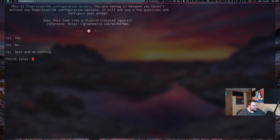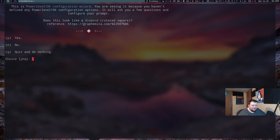So any of the Nerd Fonts will work. The Powerline Fonts will work as well. But you have to have one of those installed and they have to be set in your terminal as your default font. Otherwise, this will not work. Well, I mean, it will work, but you won't get any symbols.